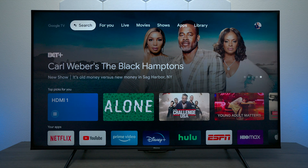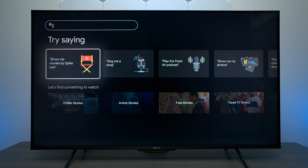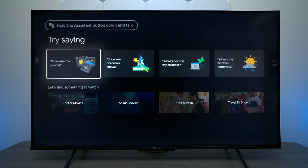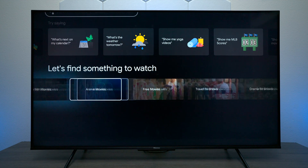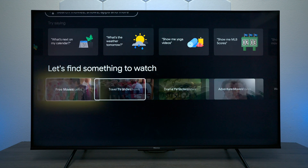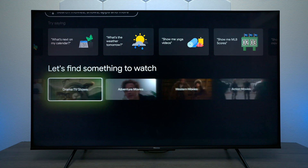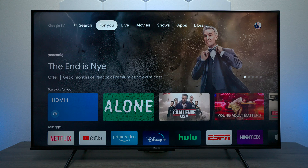At the top you have Search, and under Search you can search for different terms like they show here. Down below you have some presets where you can find free movies, travel shows and things like that.